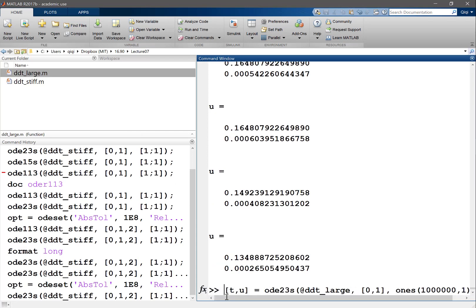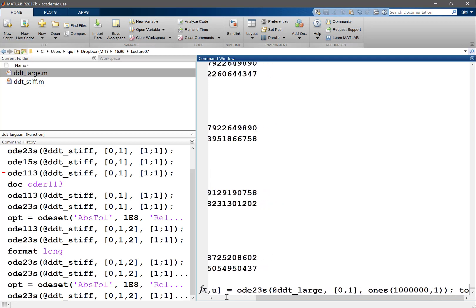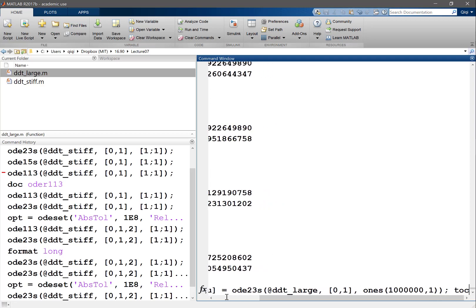So let's do that and let's time it. We have to tic and toc.